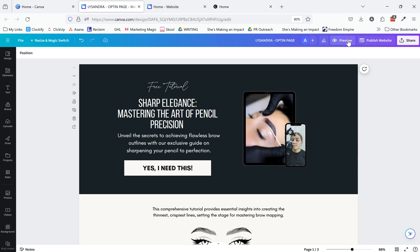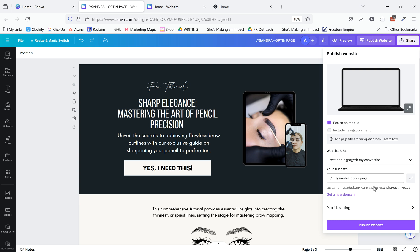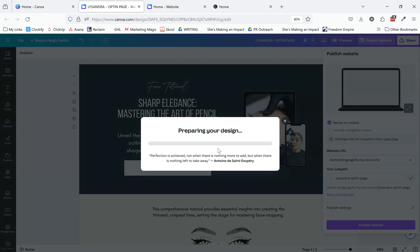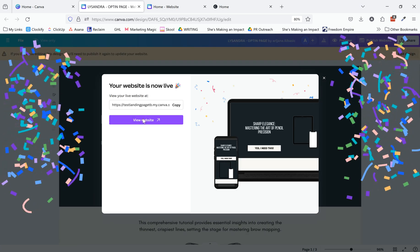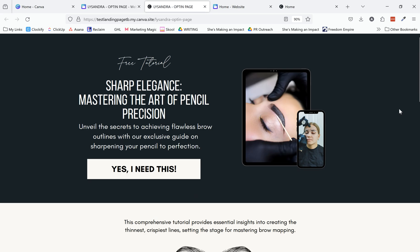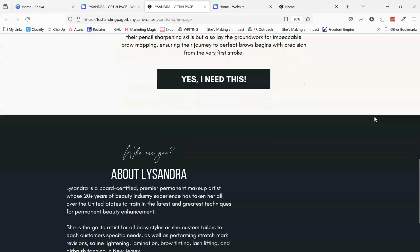And let me show you this one that's a finished version. Now obviously, it's not going to have the functionality. This is why we use Kartra for all of the back end stuff.